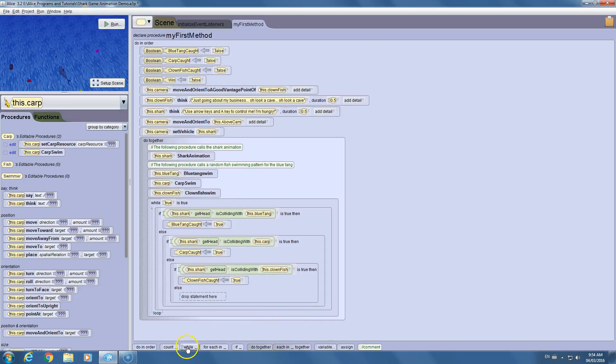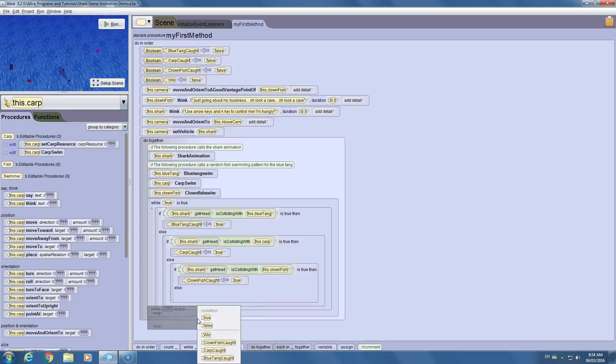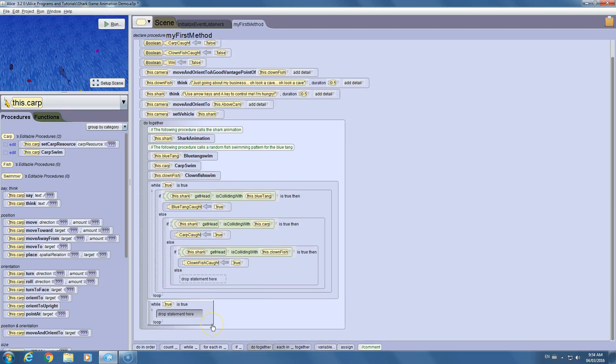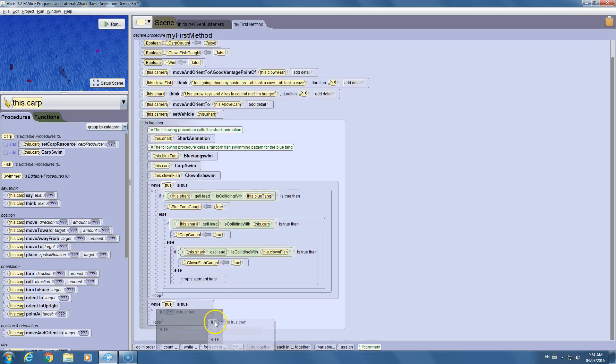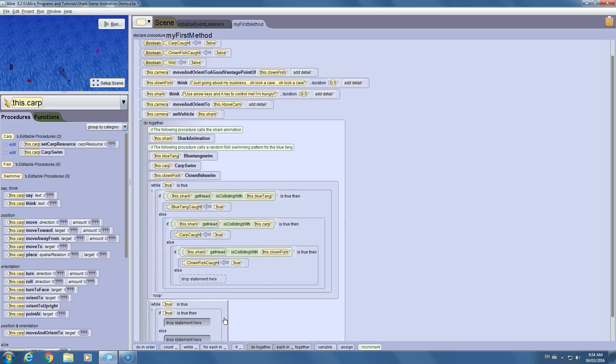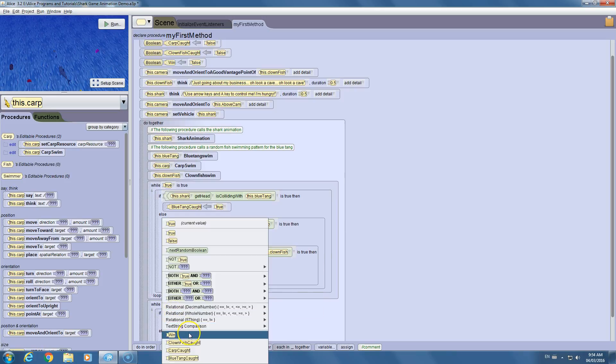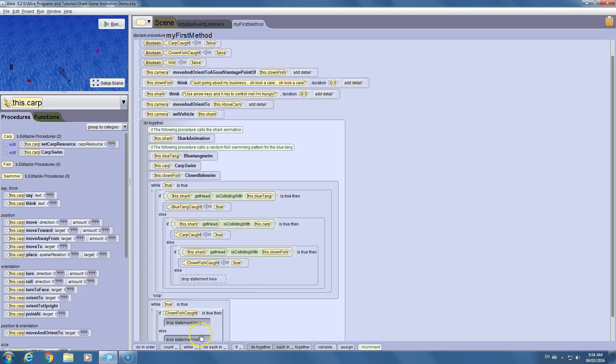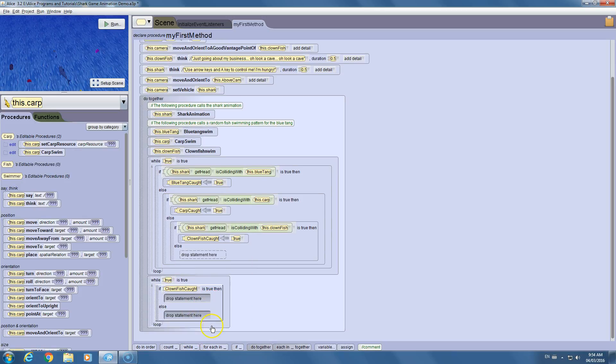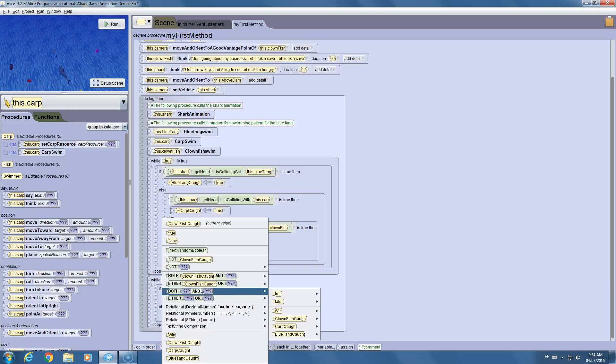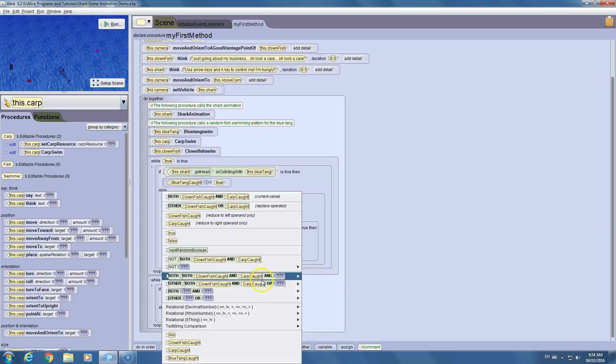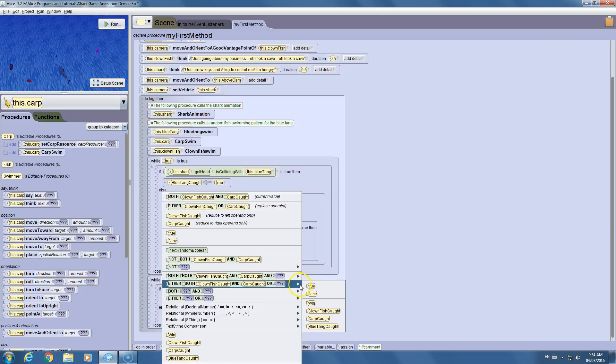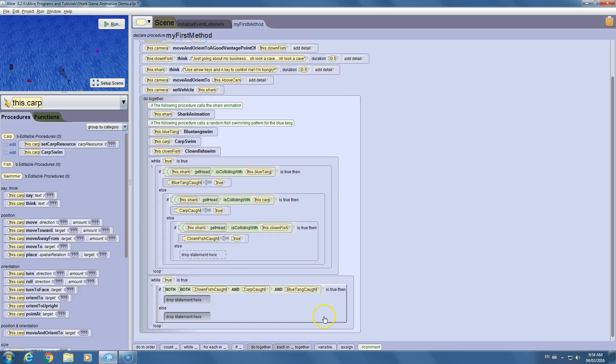Now we need another loop, another while loop set to true. So it's always going to check this. Here's maybe the most complex one line of code that you're going to write. If, set it to true as default. Now when you drop down on true, you're going to see some of these variables. For example, if clownfish caught is true, but not just clownfish caught. If clownfish caught and carp caught are true, and not just those two. If those two and the blue tang. So in other words, if all three of those fish have been caught.